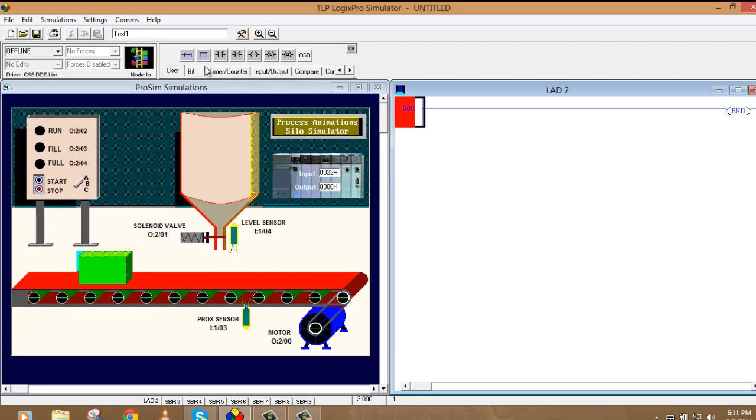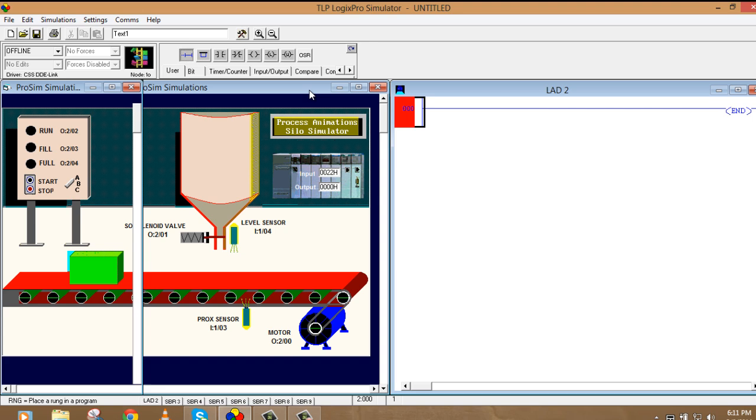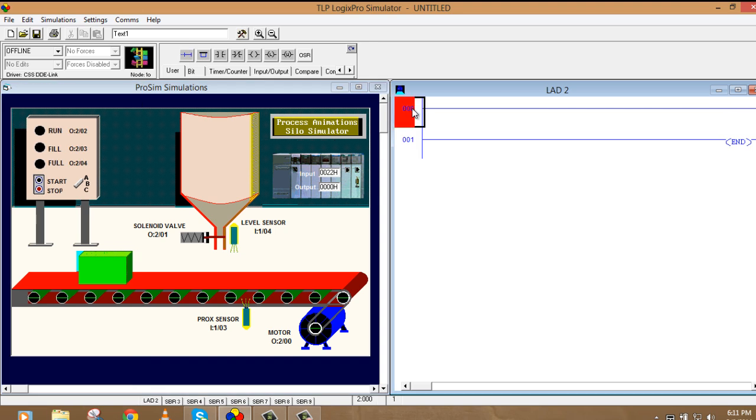So now, here I'm going to use latch and unlatch commands. In last simulation, we have done NO and NC. So here I'm going to give you some demo about how to use latch and unlatch, which will make the program pretty easy.